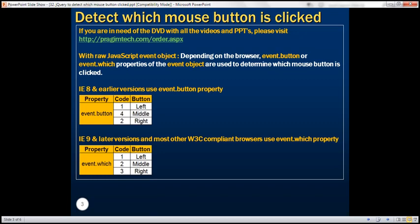When we talk about the event object, there are two flavors of it. We've got the raw JavaScript event object and the jQuery event object. When we are using the raw JavaScript event object, and if the browser is IE8 or an earlier version, then we use the button property of the event object to determine which mouse button is clicked.